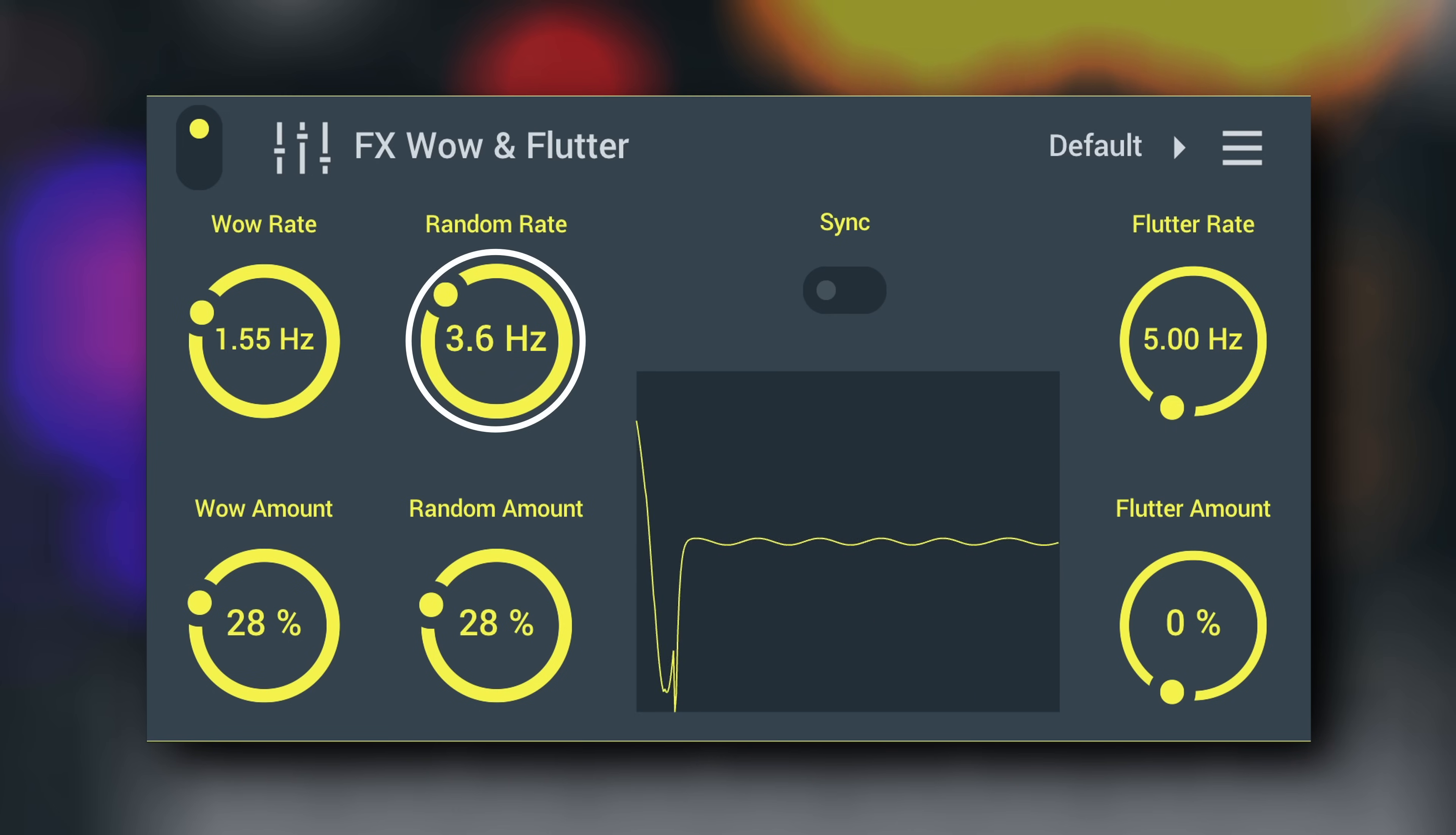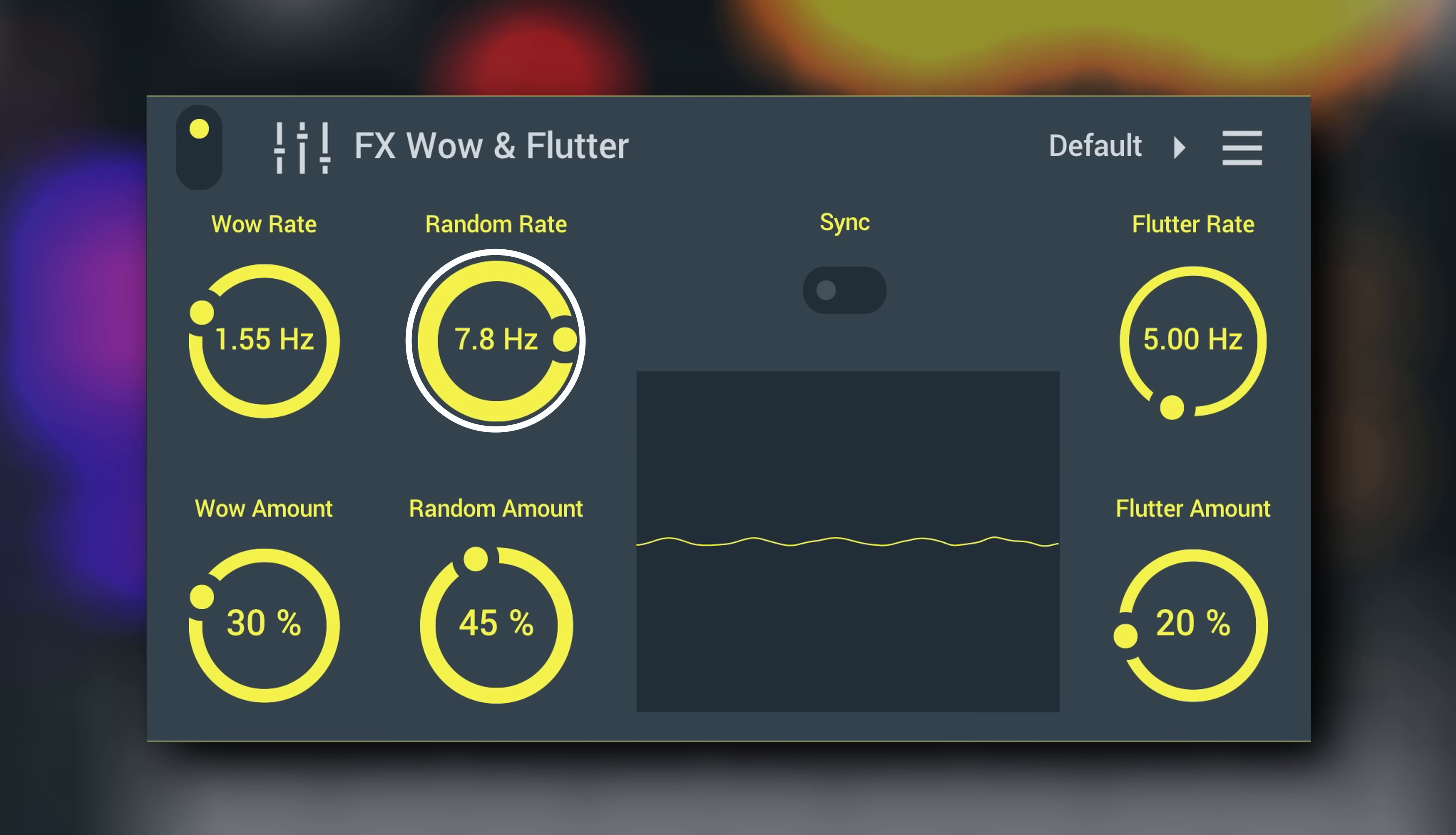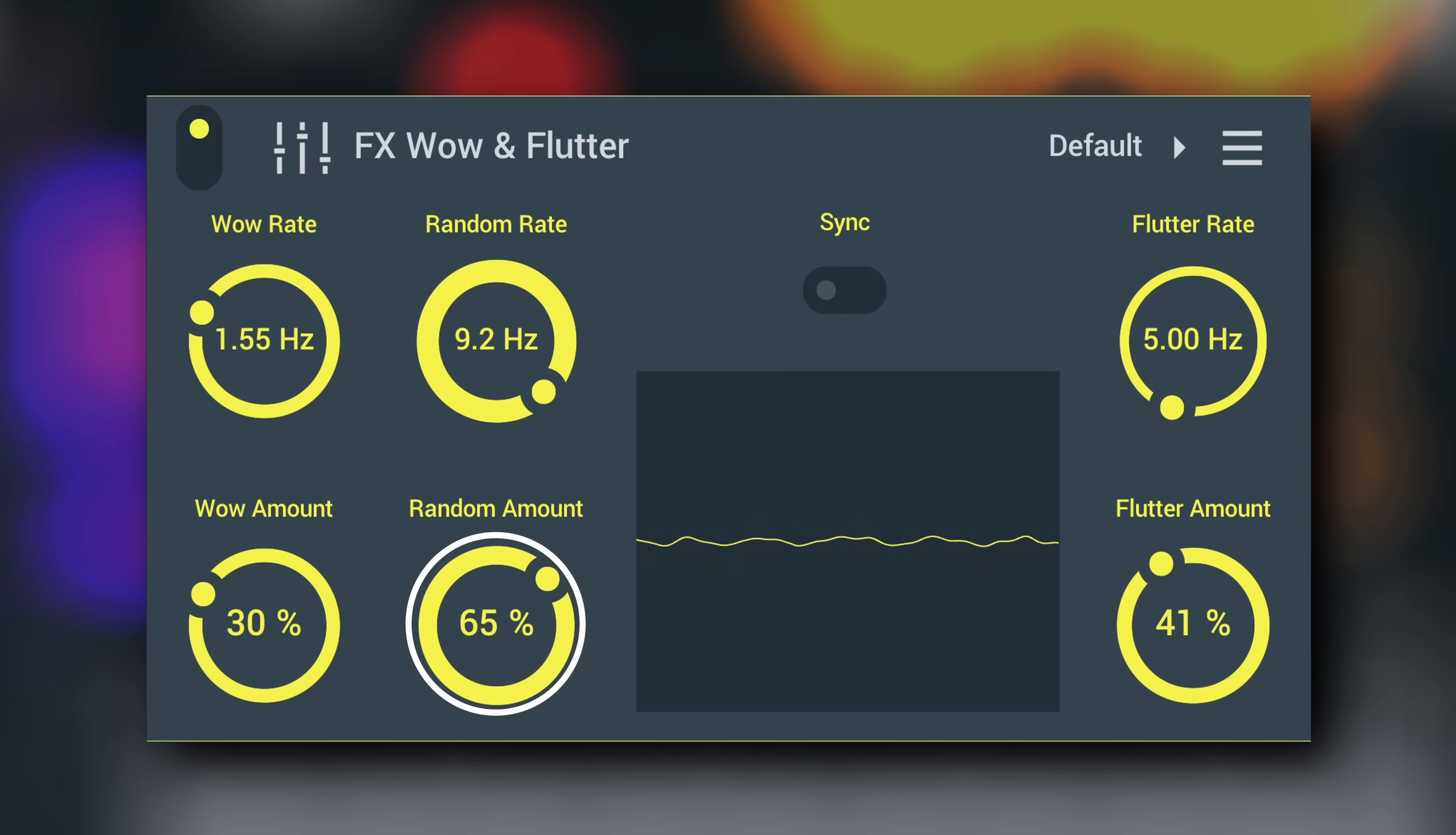You can randomize the Wow Rate with the Random Rate knob and set the amount of randomness introduced here.